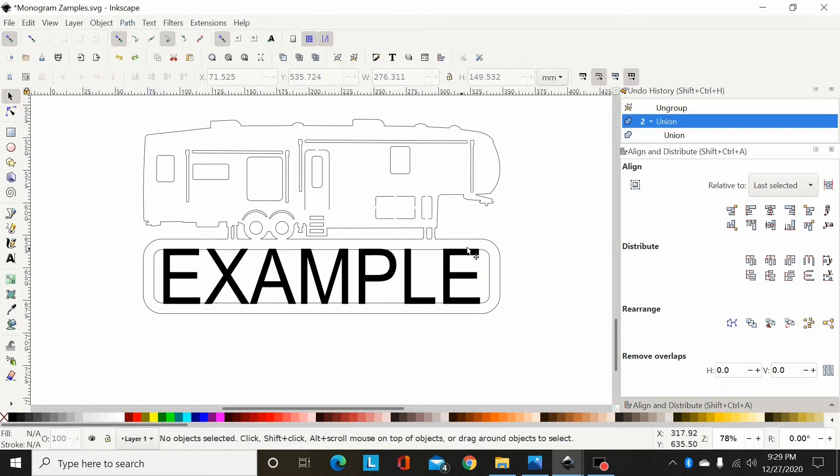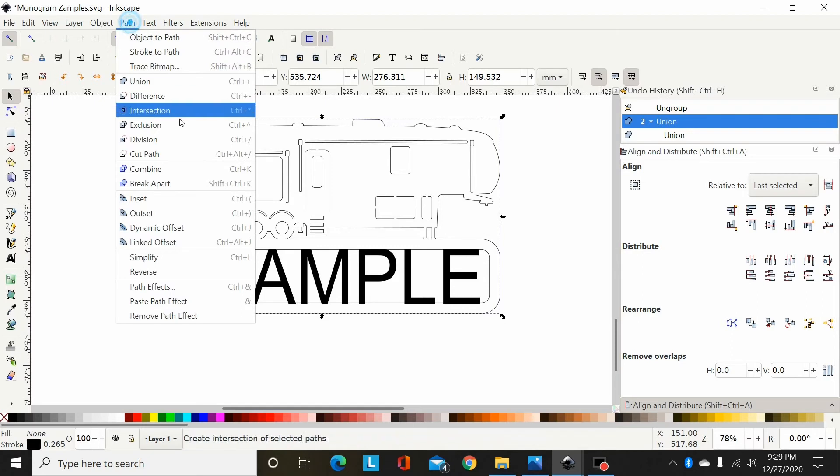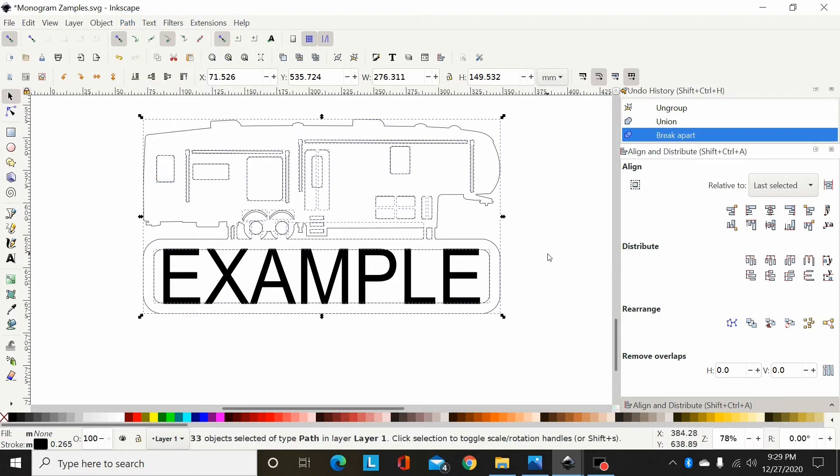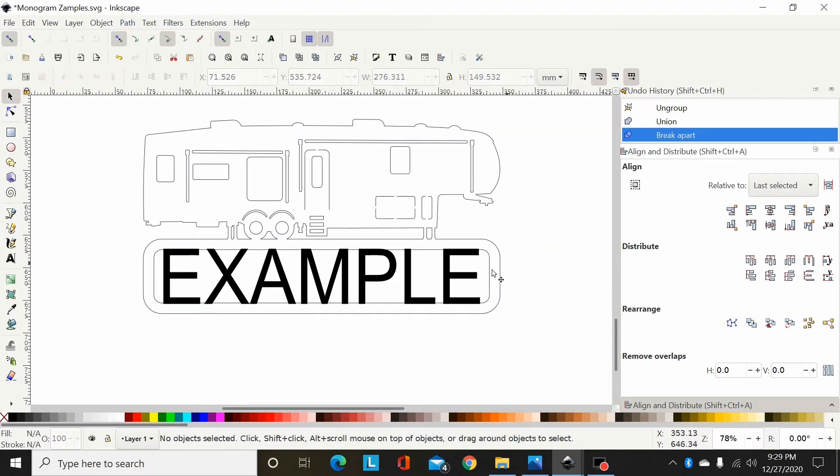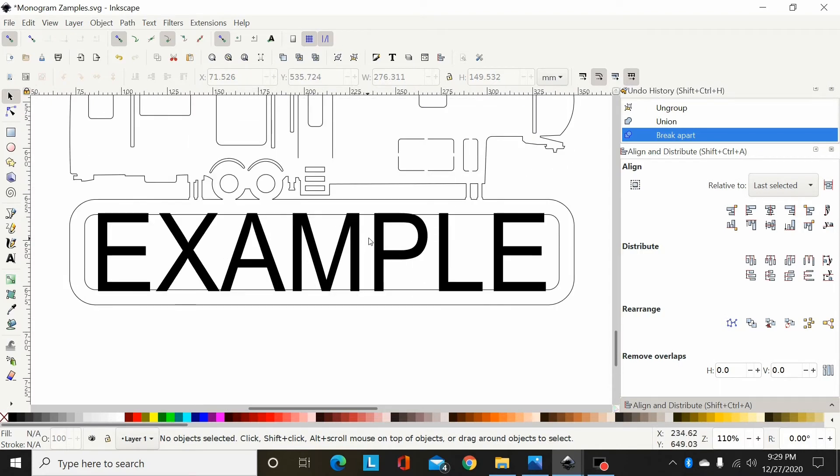Again, what you're gonna do here with this type is select this and go Path, Break Apart. Now what I want to do is add this font in here, but you're not going to union it between this piece here.